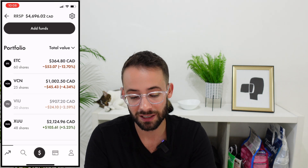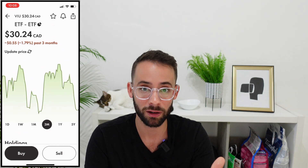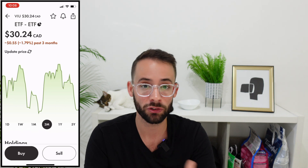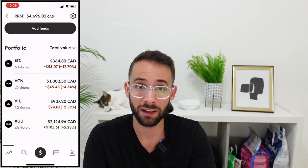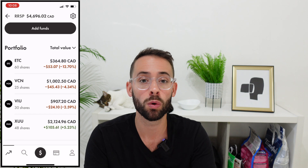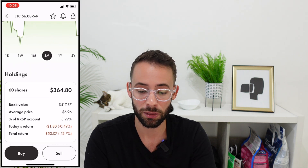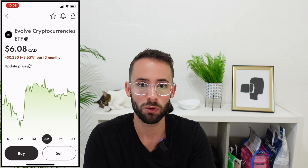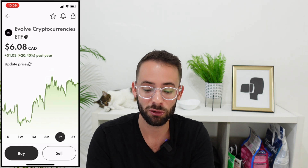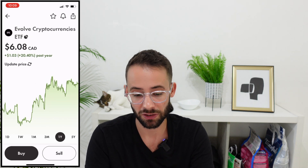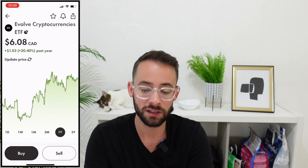The third position is VIU, which tracks global developed markets excluding North America — countries like Japan, Australia, and European countries. I'm targeting around 20% of the portfolio here, giving me exposure to several thousand companies worldwide. The final position is a cryptocurrency ETF tracking Bitcoin and Ethereum. I'm targeting 5 to 10% allocation to capture potential for explosive growth over the next 5 to 10 years, though it is risky, which is why the allocation is small.